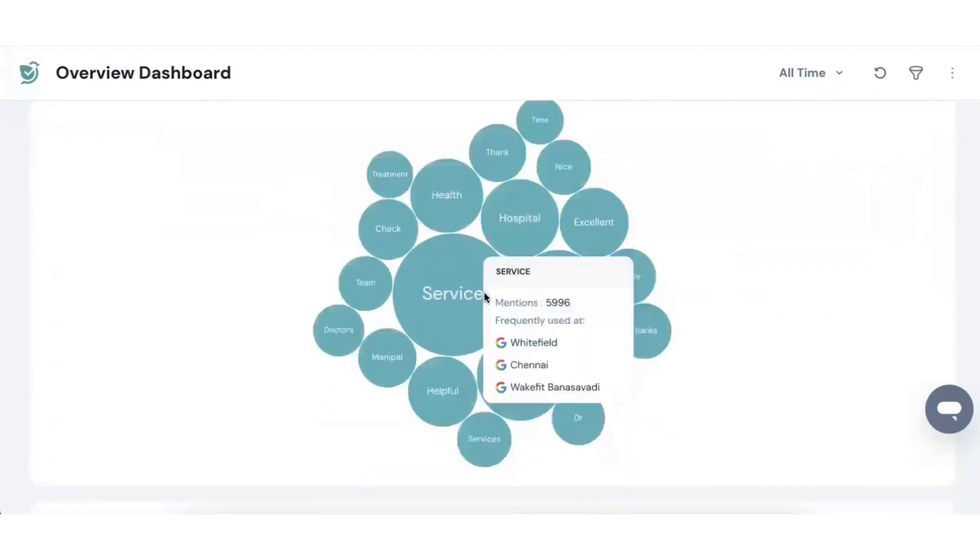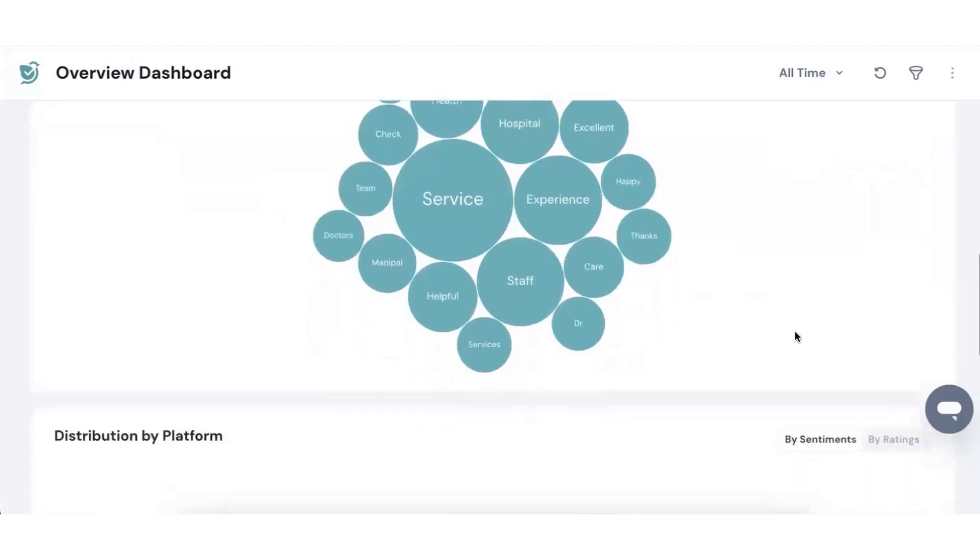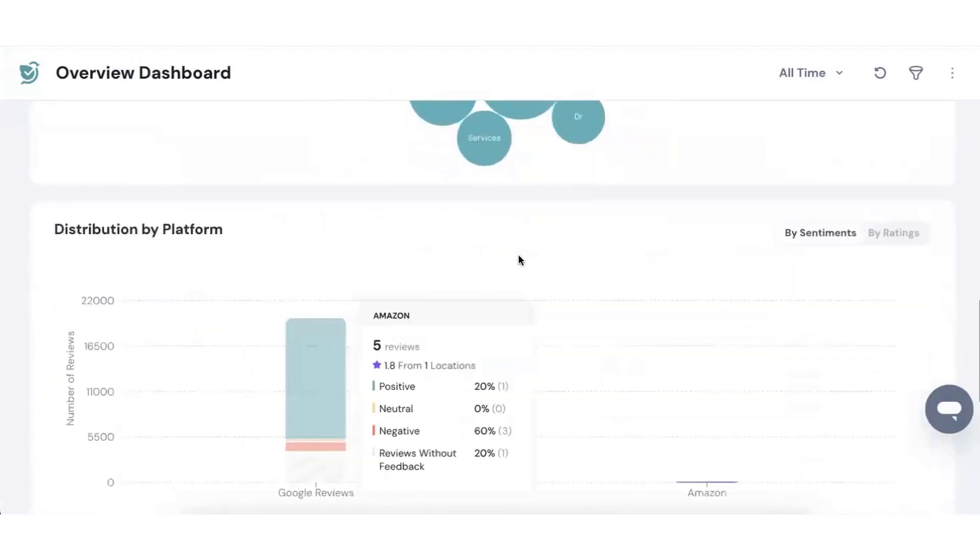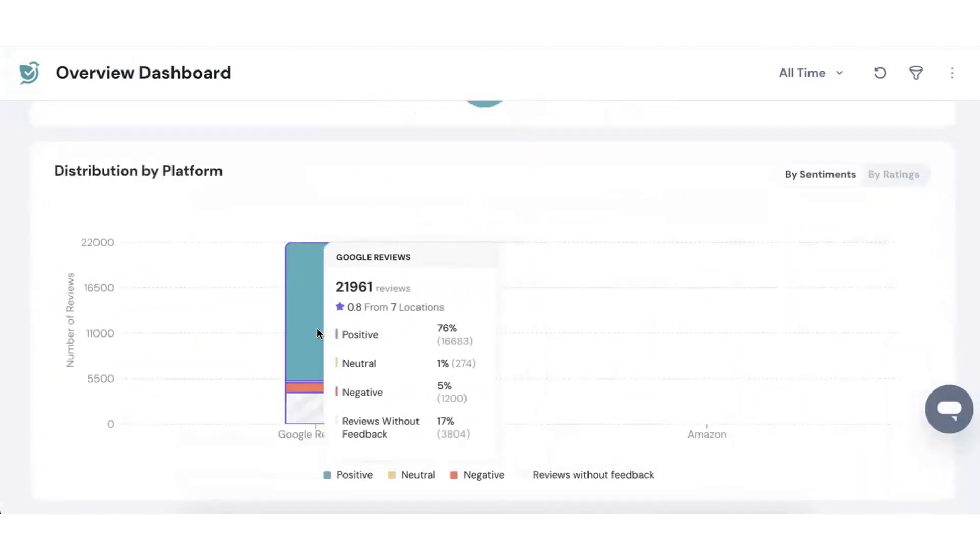Overall, Survey Sparrow is an all-in-one solution that simplifies and enhances reputation management, making it an excellent choice for businesses looking to grow and maintain a stellar online presence.